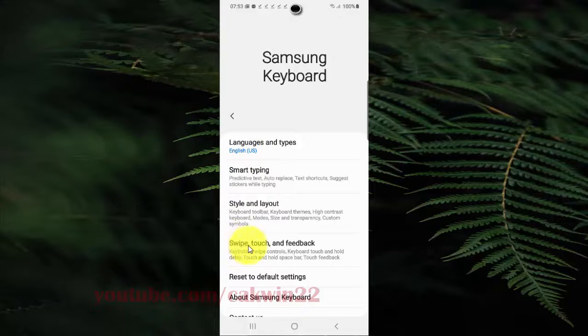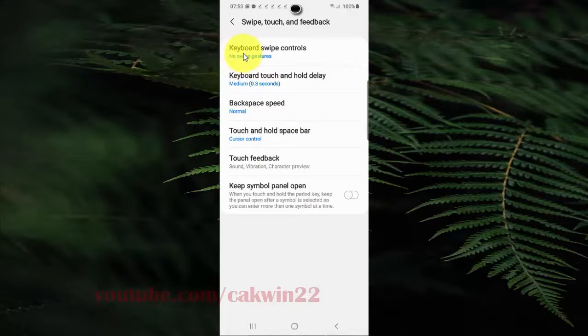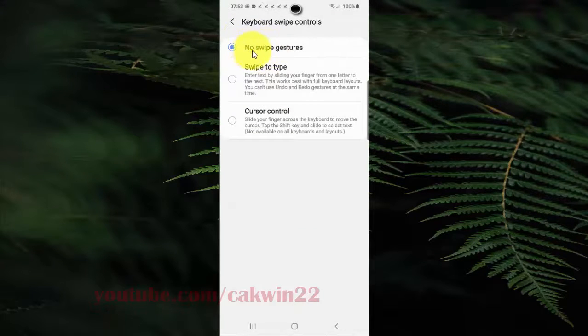Select swipe, touch, and feedback. Tap keyboard swipe controls and then select no swipe gestures.